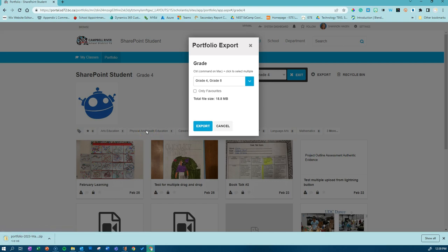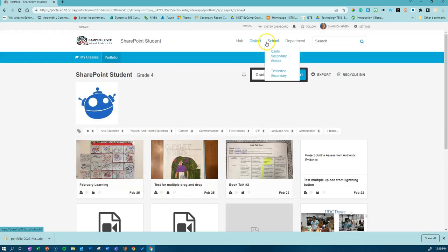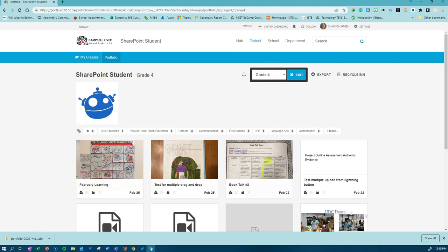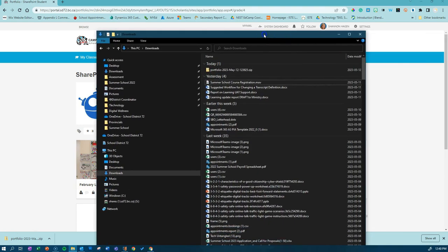This will export it to your downloads folder. When it has completed downloading, exit out of this window and open up your downloads folder.